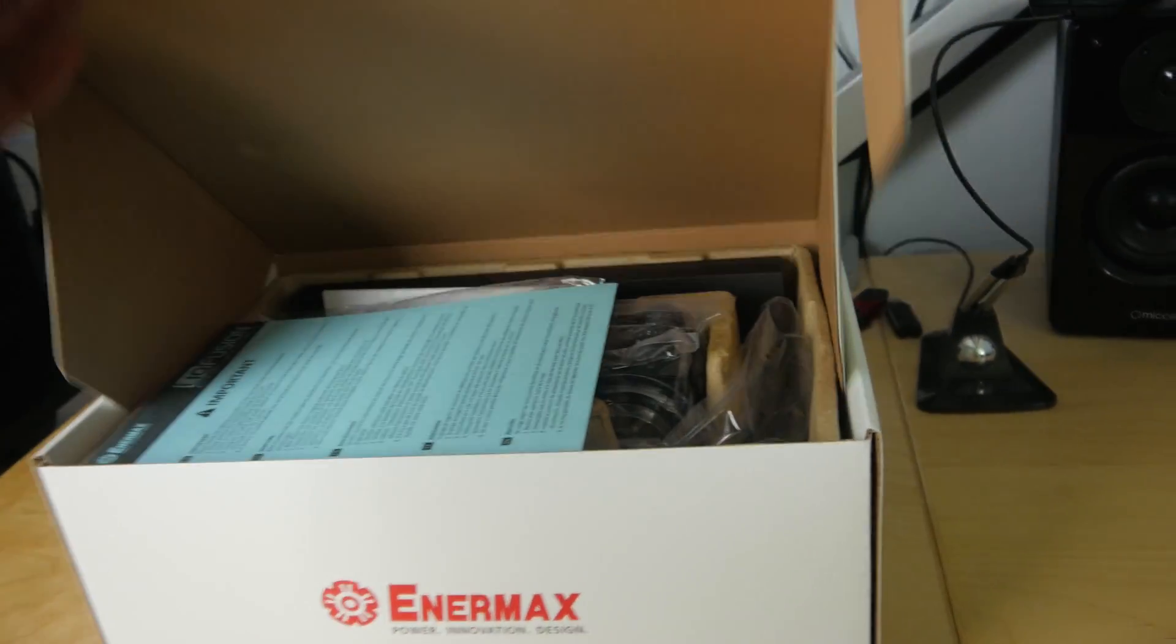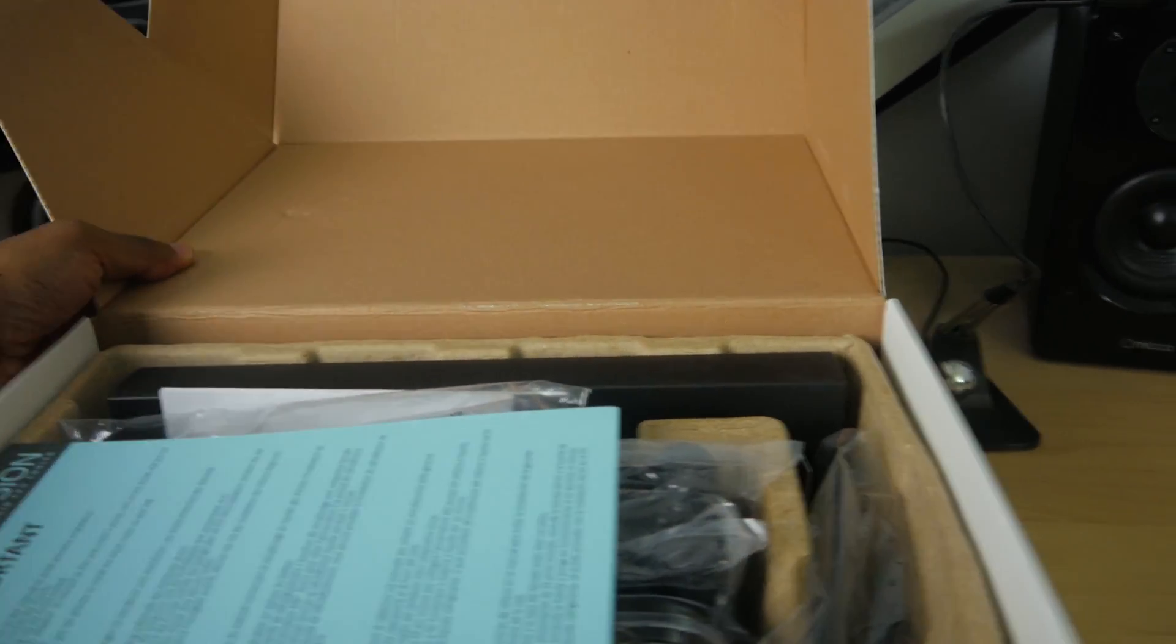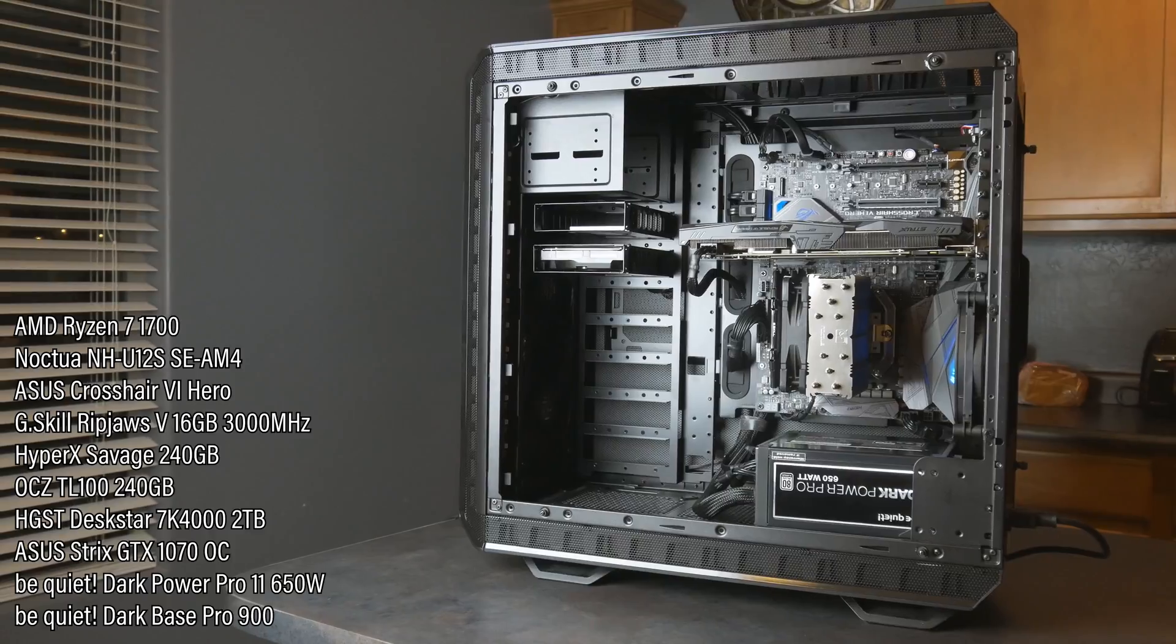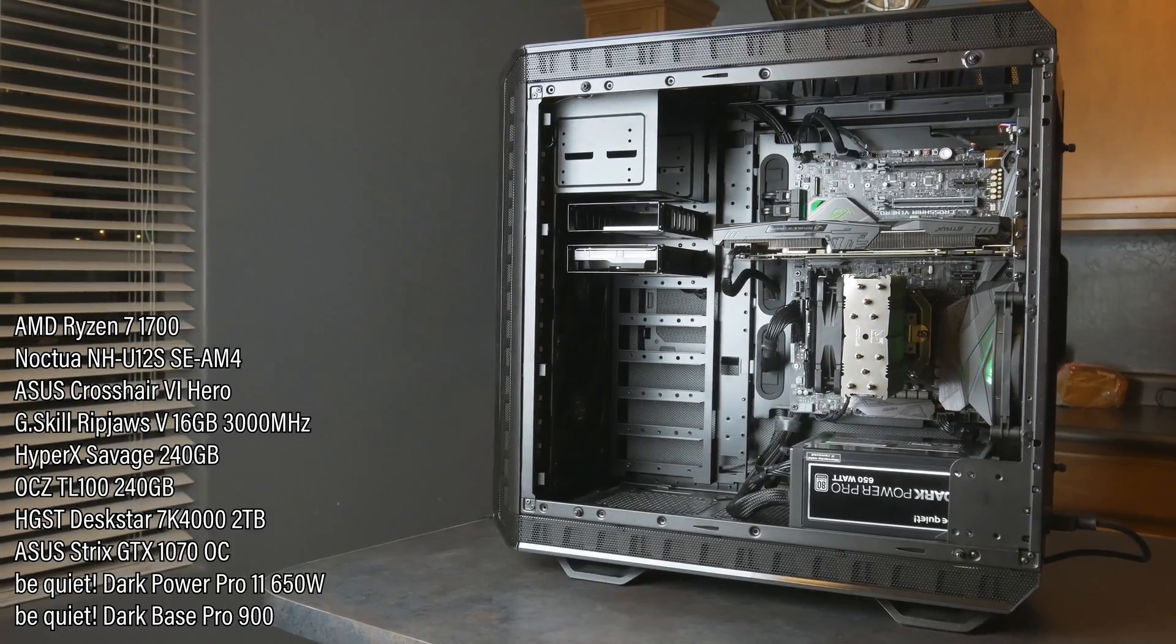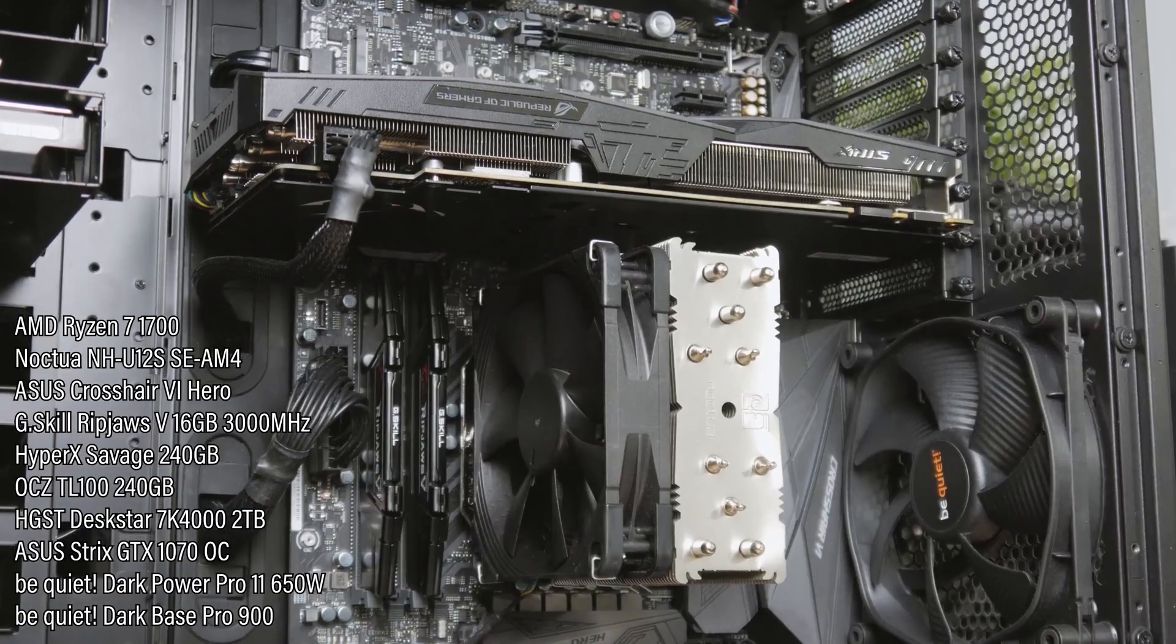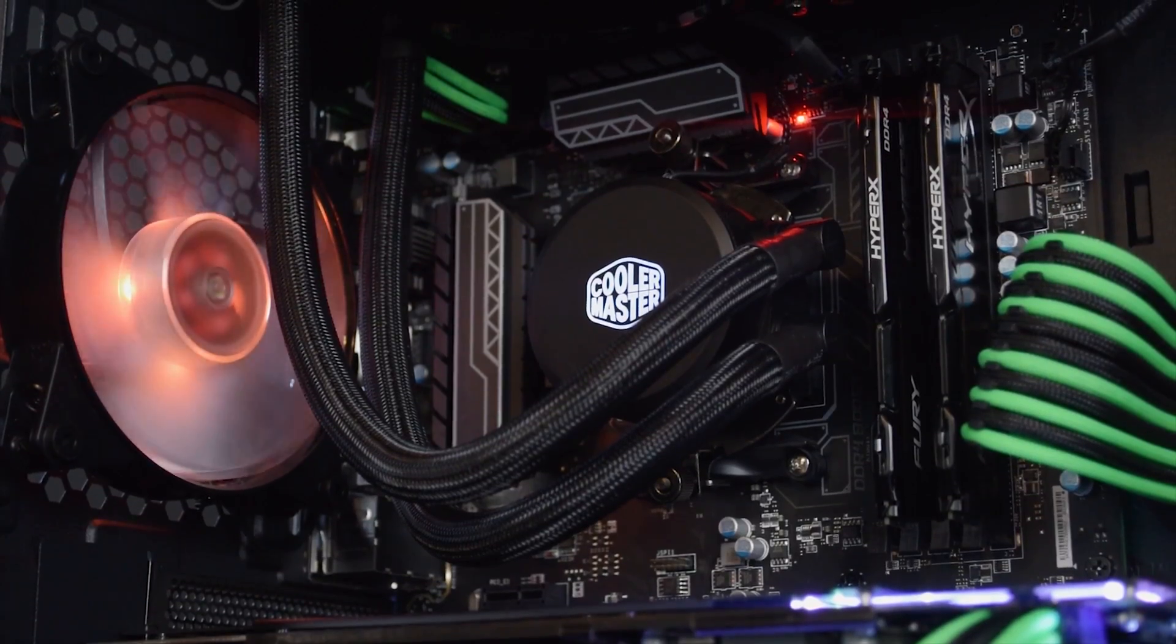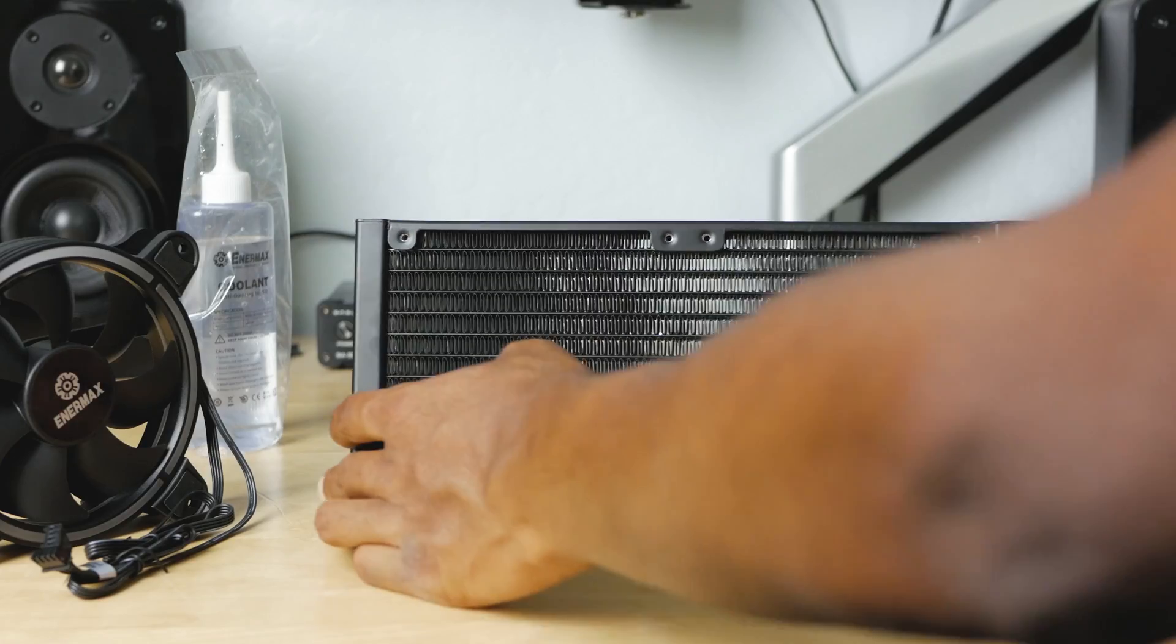For you guys that have been watching the videos before, you'll know that I am actually a big advocate for air cooling. That's what I prefer, it's just less stuff to deal with, usually quieter in my experience. But I know a lot of you guys like these AIOs, so I figured it wouldn't hurt to take a look at it.